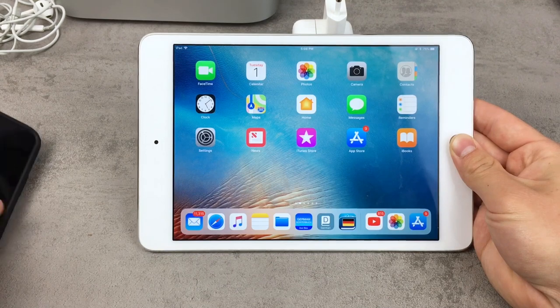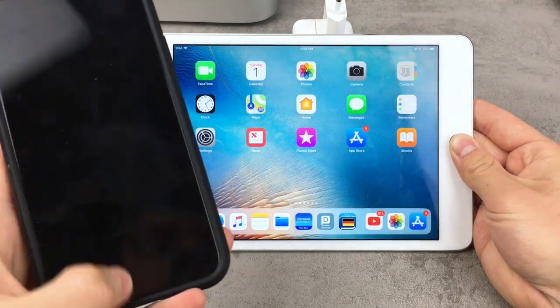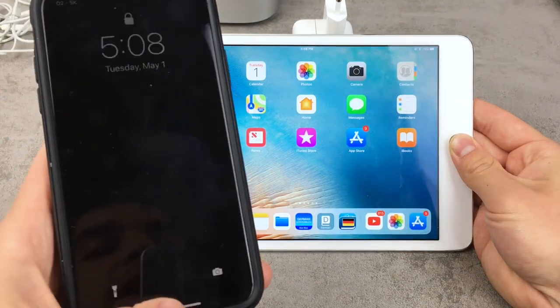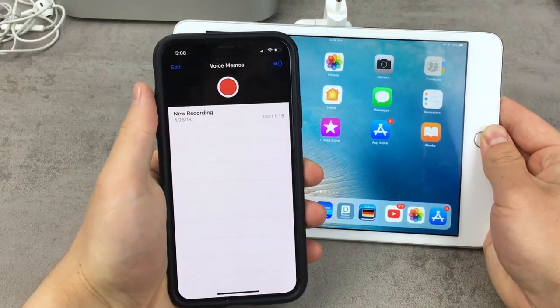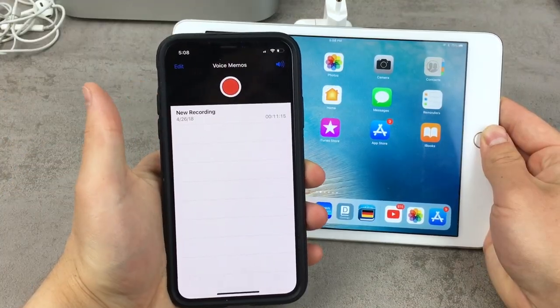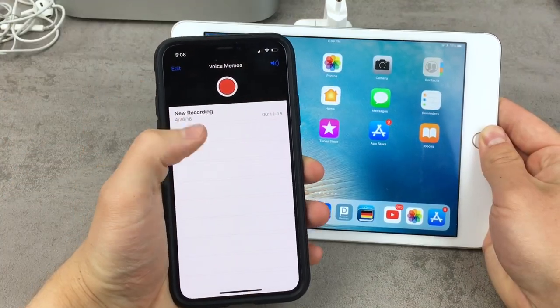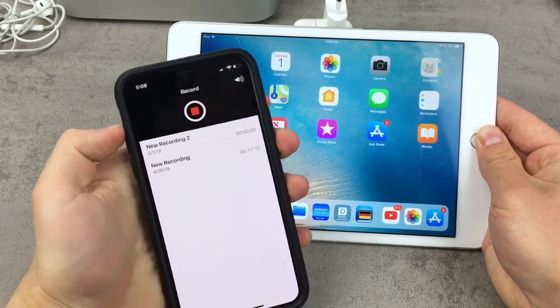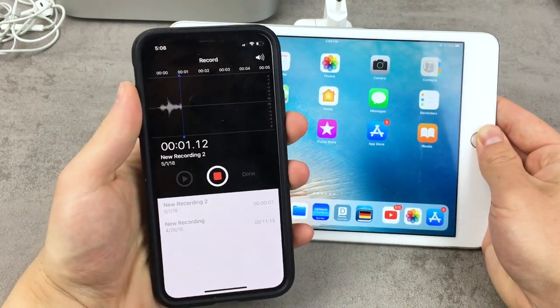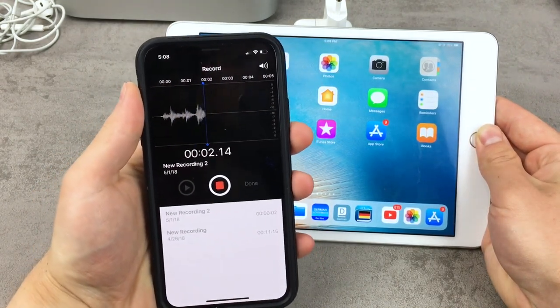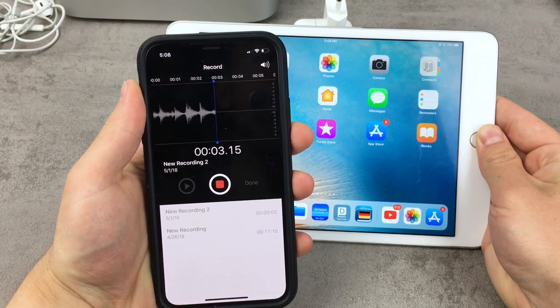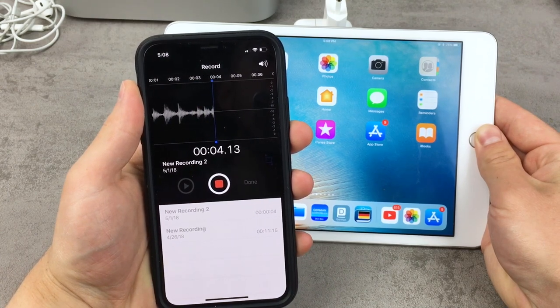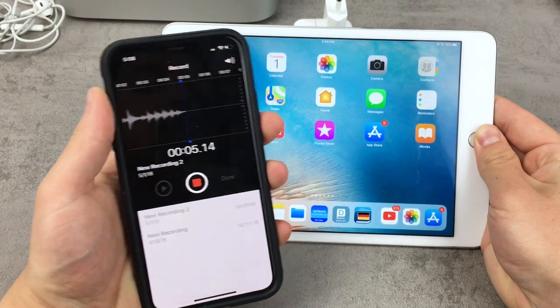If you go to the iPhone you're going to notice that on the iPhone we have this application called Voice Memo, and if I just tap on the red button you of course know what's going to happen — the audio is being recorded on my iPhone.